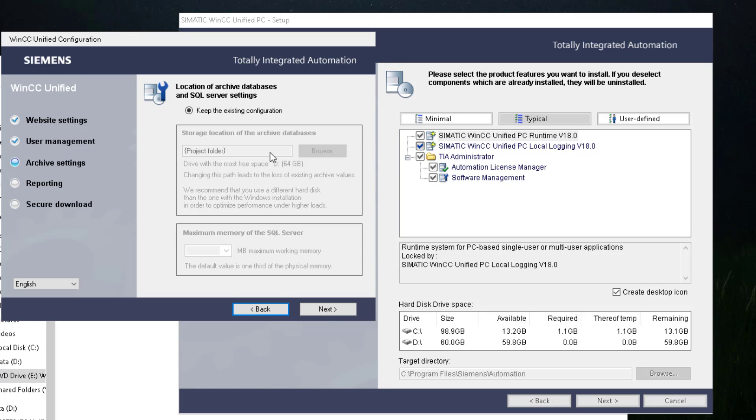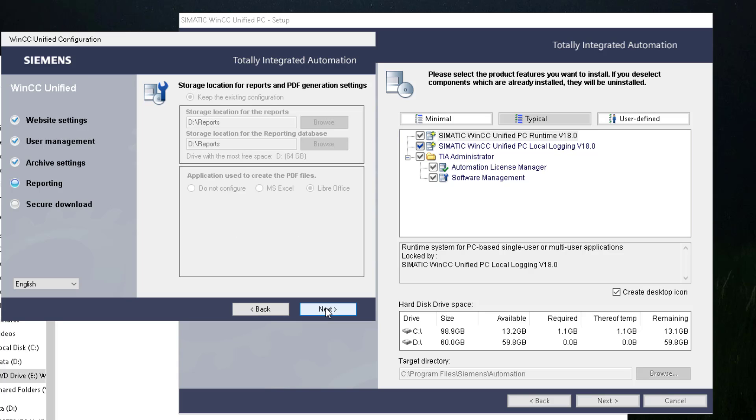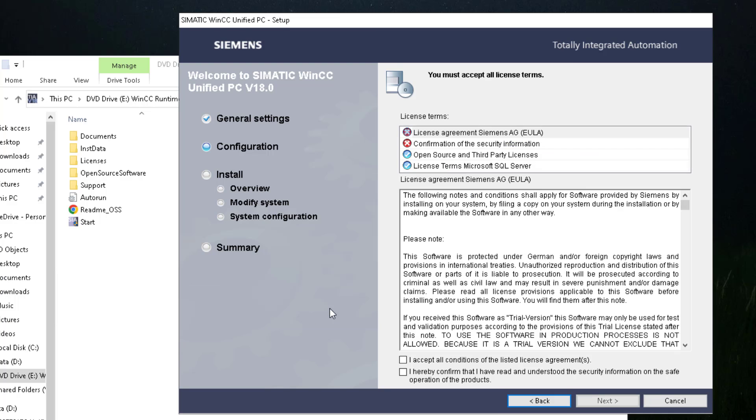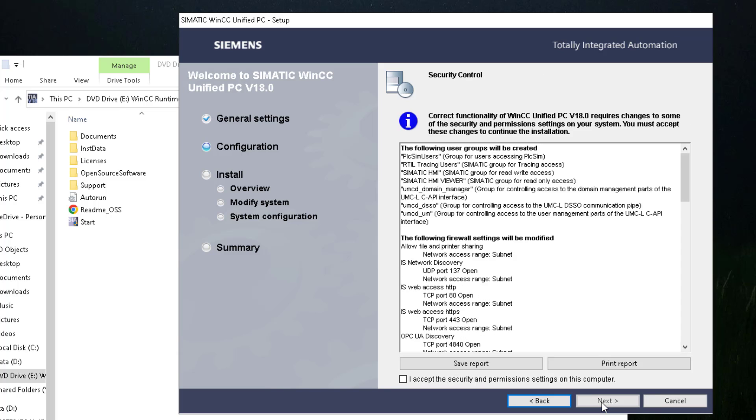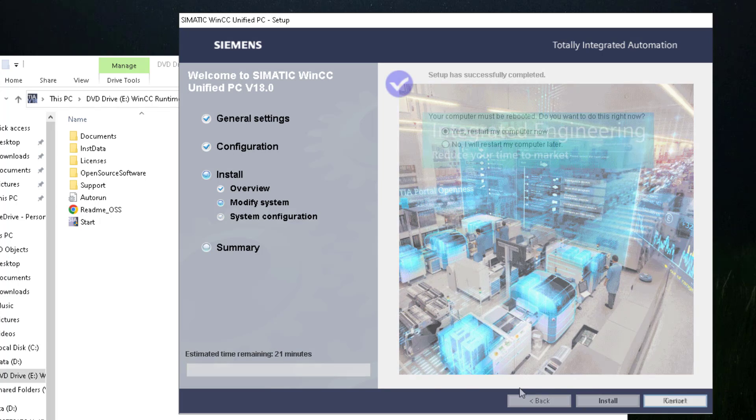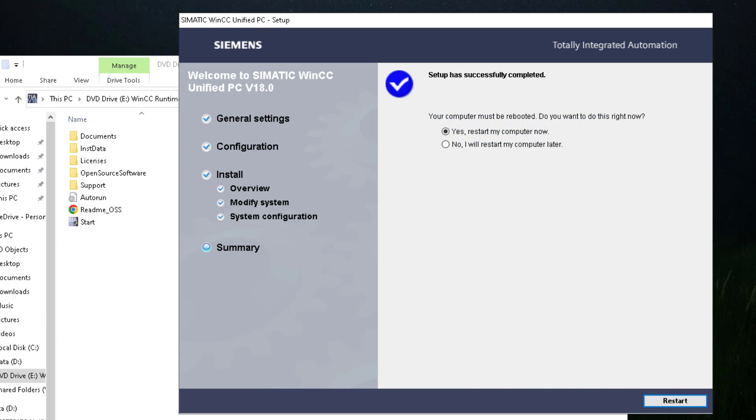And this settings I use the existing configuration from the V17 system before. And I disable the secure download. If you want to use it you need to add here a password. So I select the license agreement. And now the installation of the simulation starts.